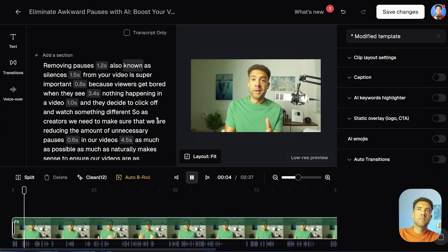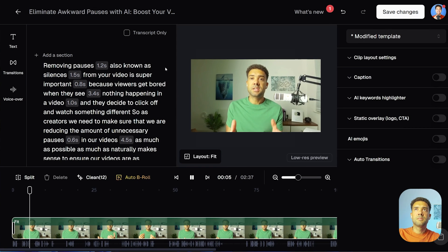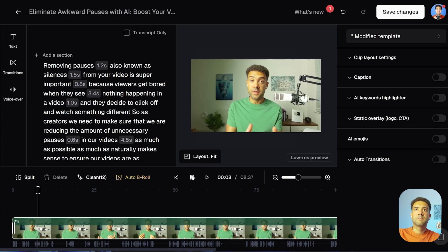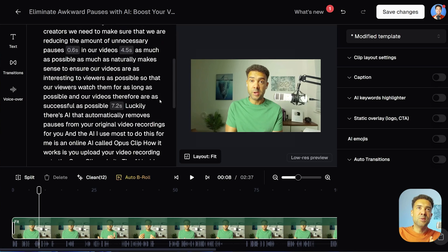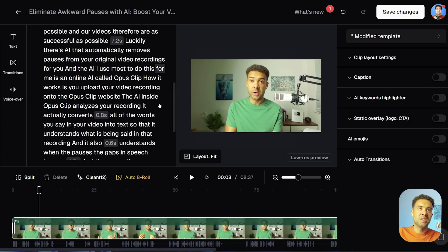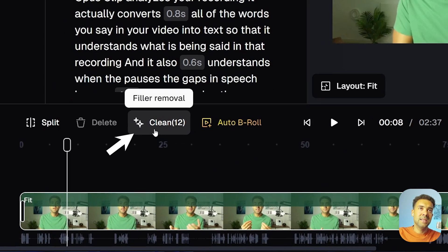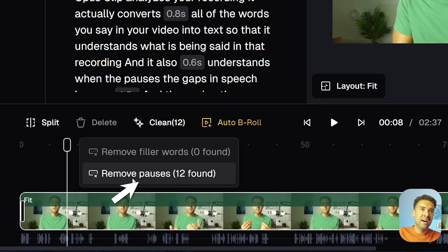I'll play one of the pauses to prove it — a one-and-a-half-second pause after the word 'silences.' Those are the types of pauses we want removed. The tool has done a great job of finding them. Now to see the magic and automatically remove all of these pauses, all we need to do is click this button here — Clean.